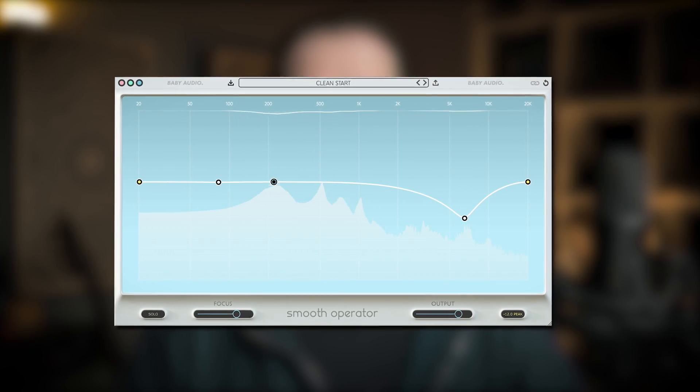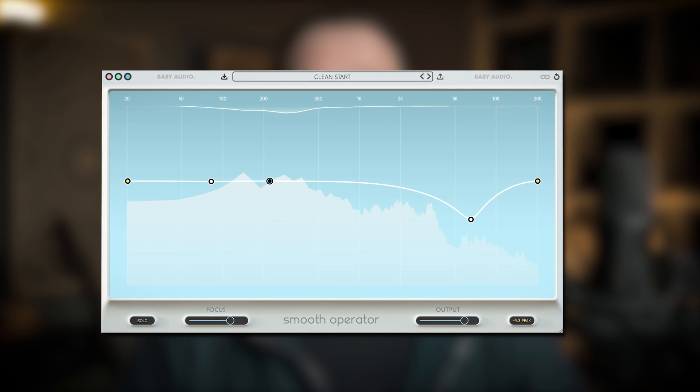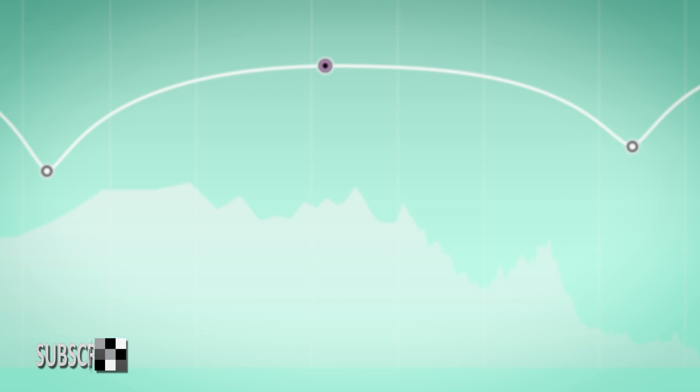In this video I will show you the Smooth Operator plugin by Baby Audio. Hi, I'm Marlen.